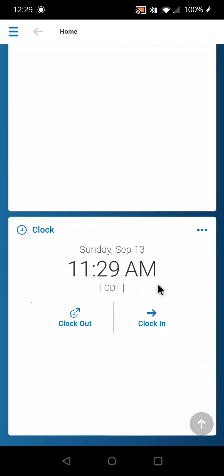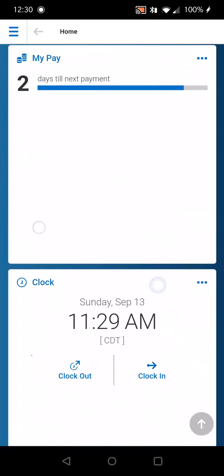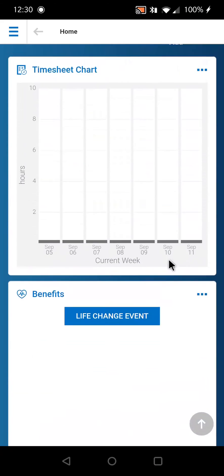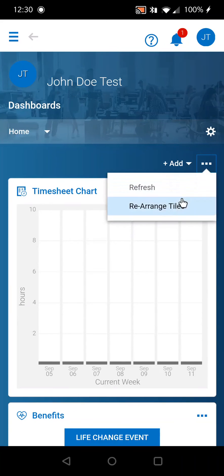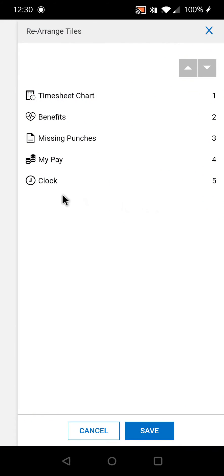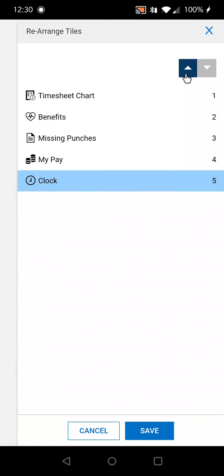If you want to rearrange this so the clock widget appears on top, scroll back up, select these three dots, then rearrange tiles. You can select the clock widget and press the up key.